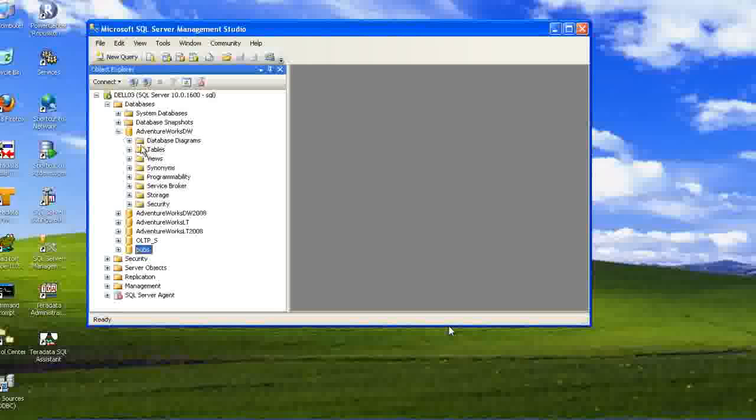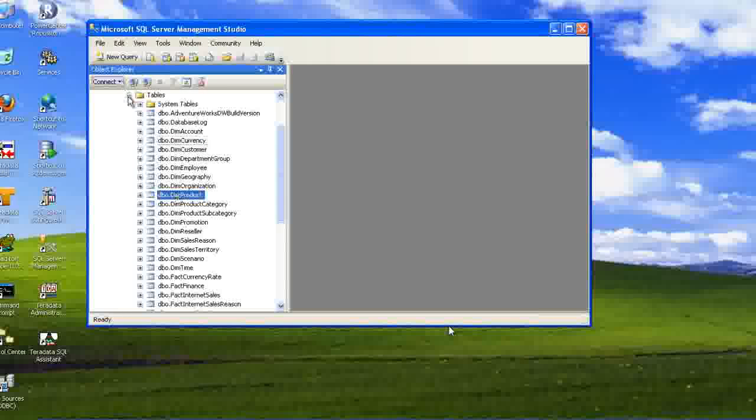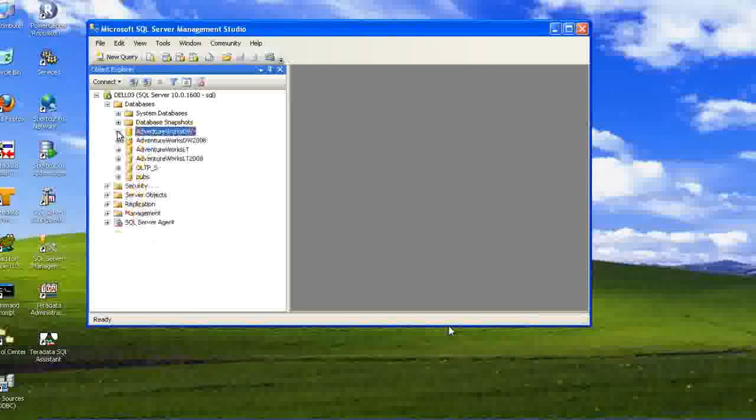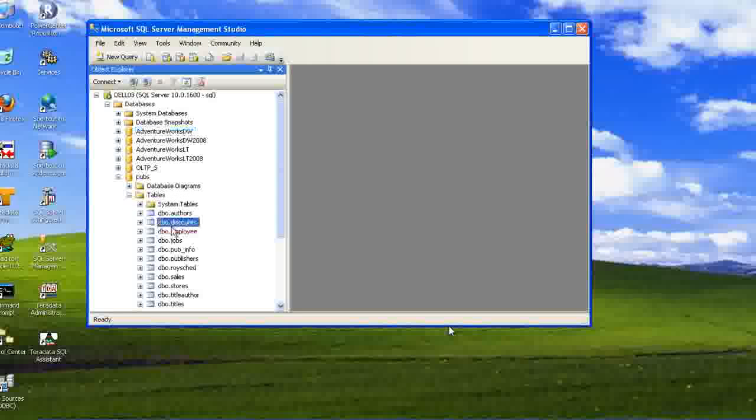In these databases, we have tables. See, these are different tables. These databases are shown in like something like that. We will be touching here. First also, we have number of tables. See number of tables.